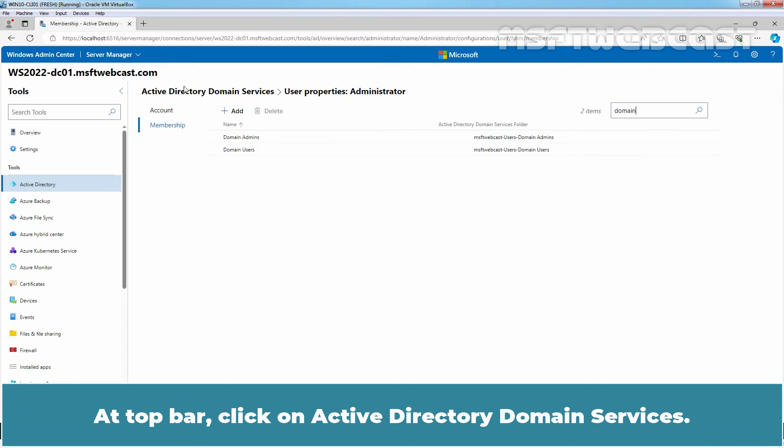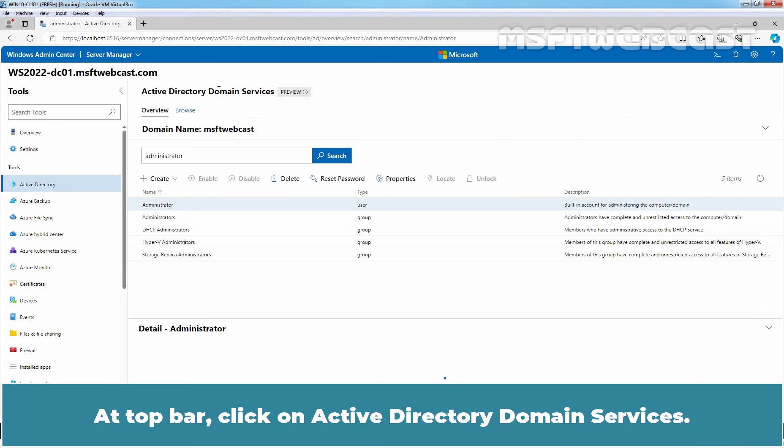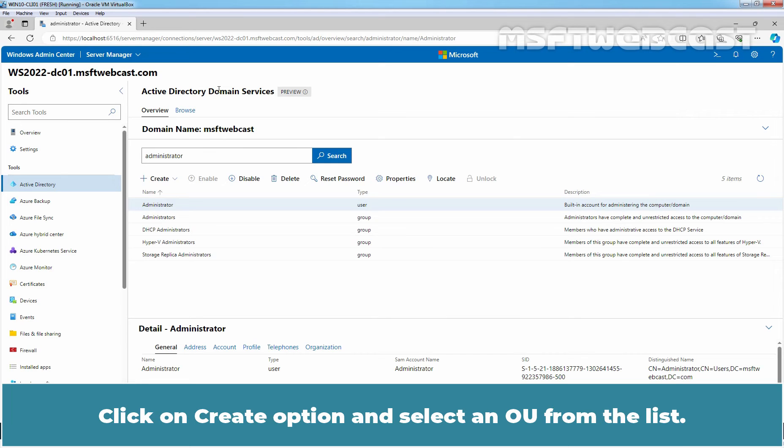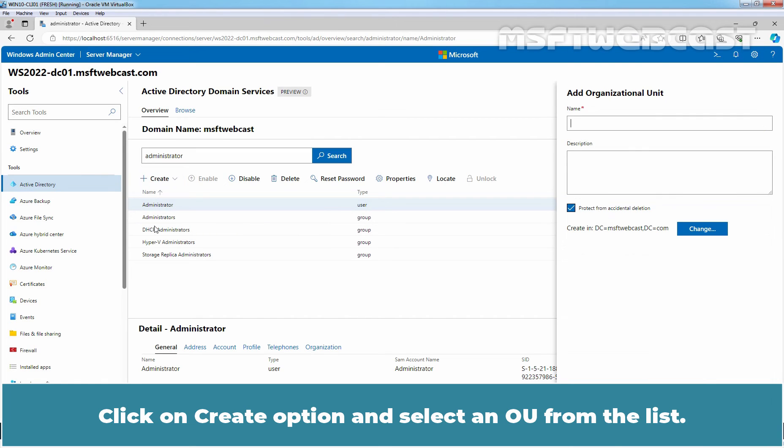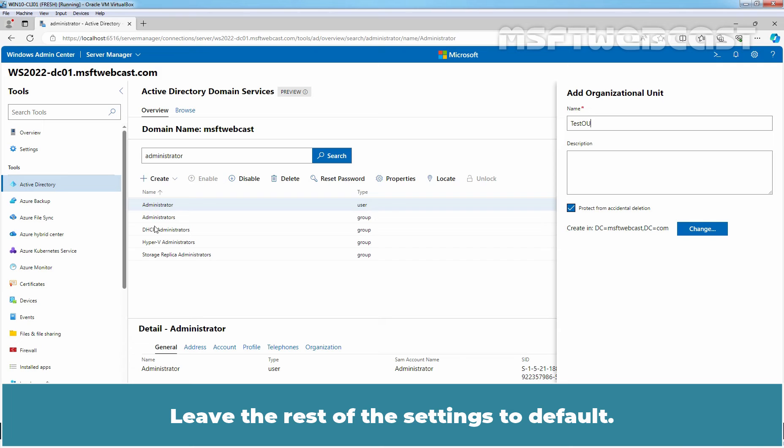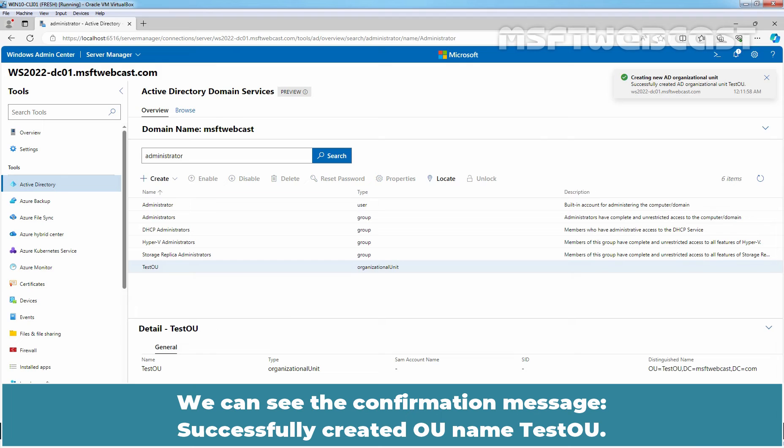At top bar, click on Active Directory Domain Services. For testing purposes, let's create an OU first. Click on Create option and select OU from the list. Type a meaningful name for the OU. Leave the rest of the settings to default. Click on Create. We can see the confirmation message Successfully created OU named TestOU.